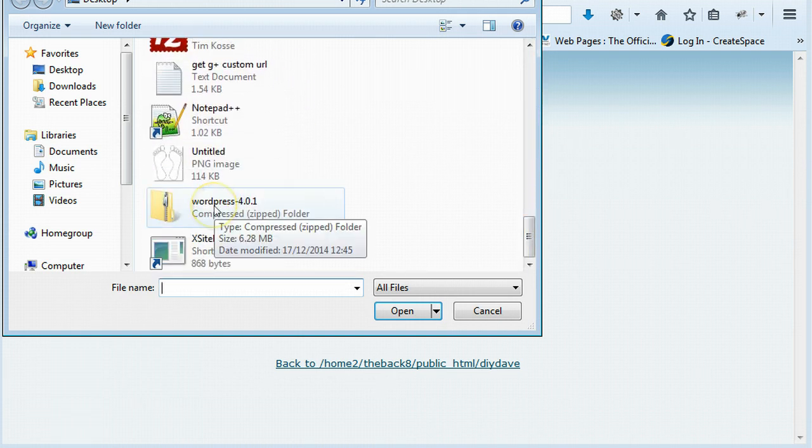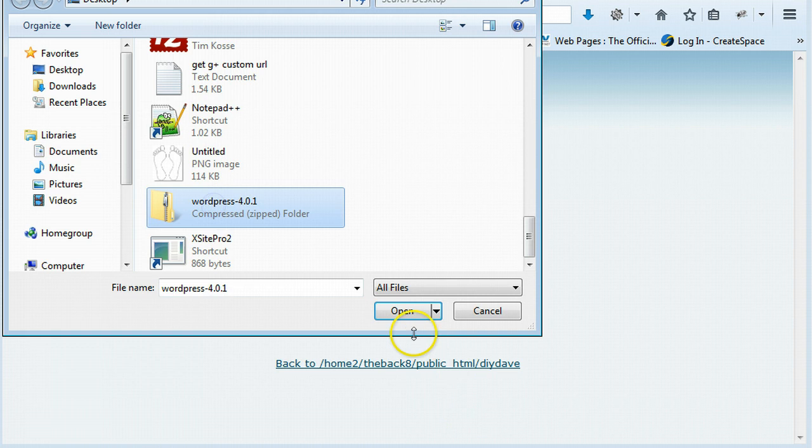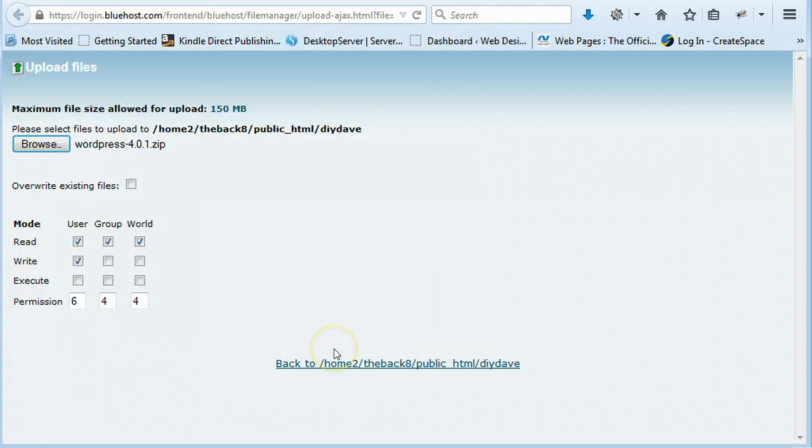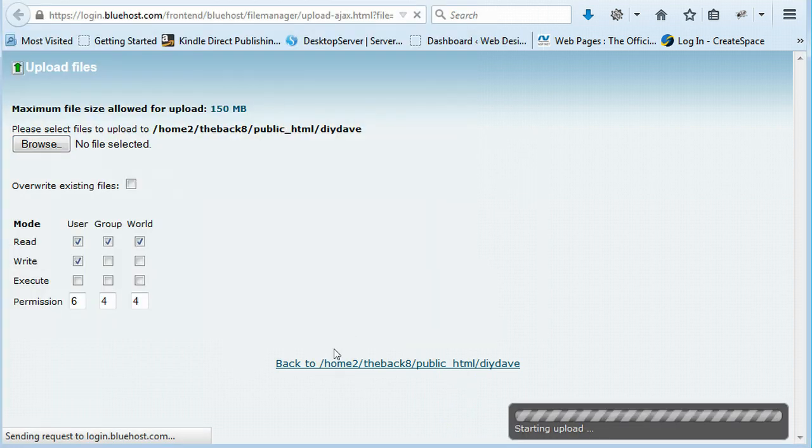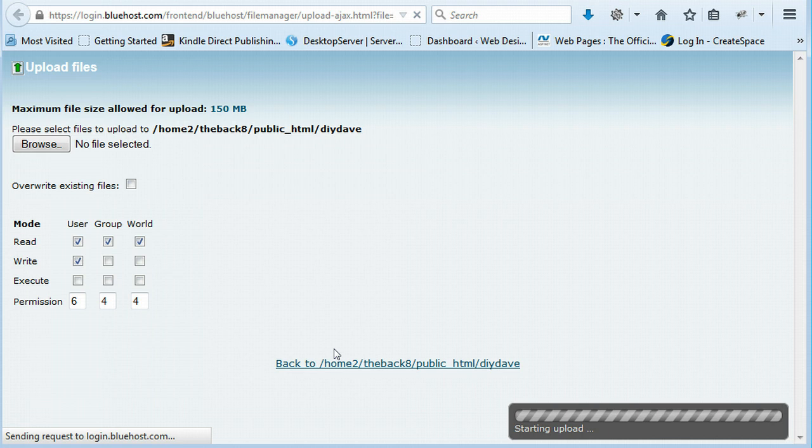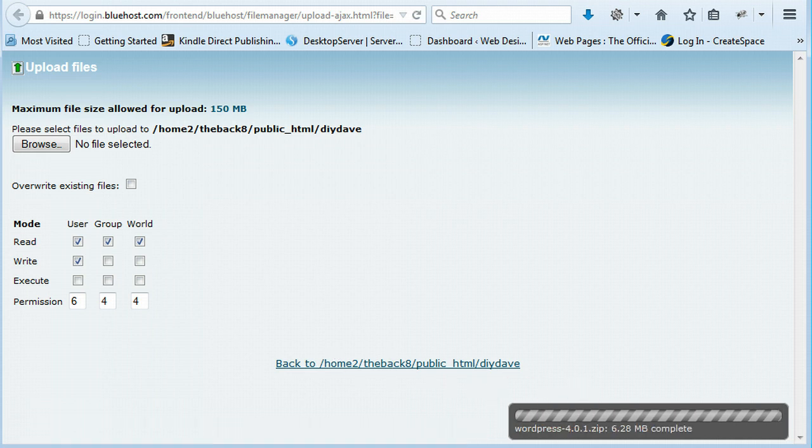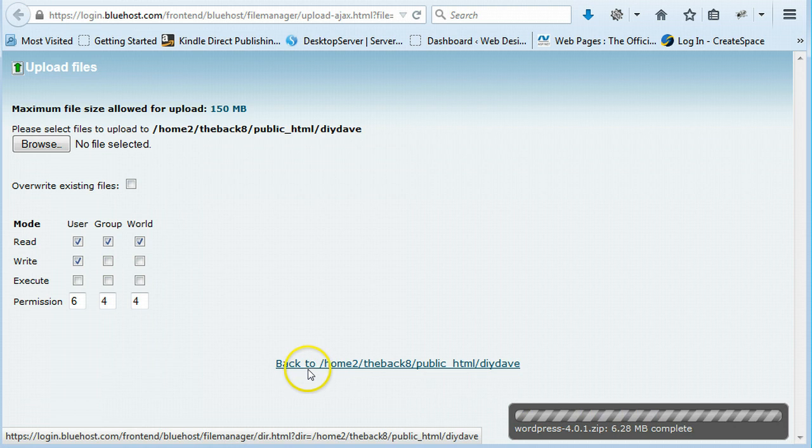And there it is. 4.51. Just click that and say open. And it's starting to upload. Once it's completed uploading, just head back.